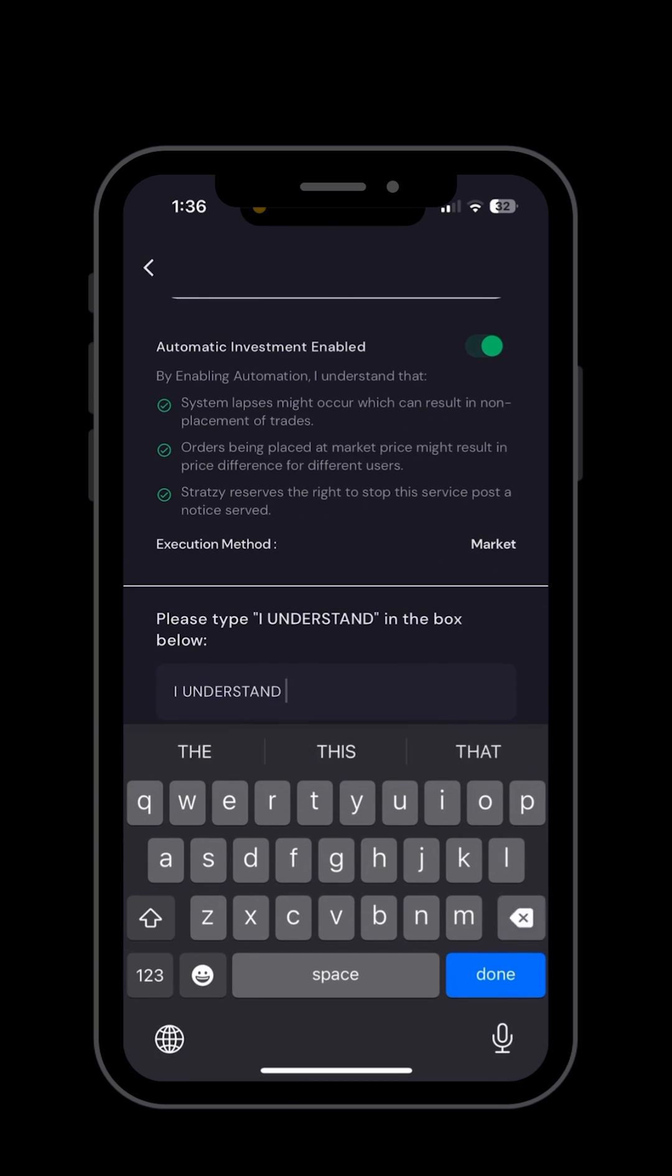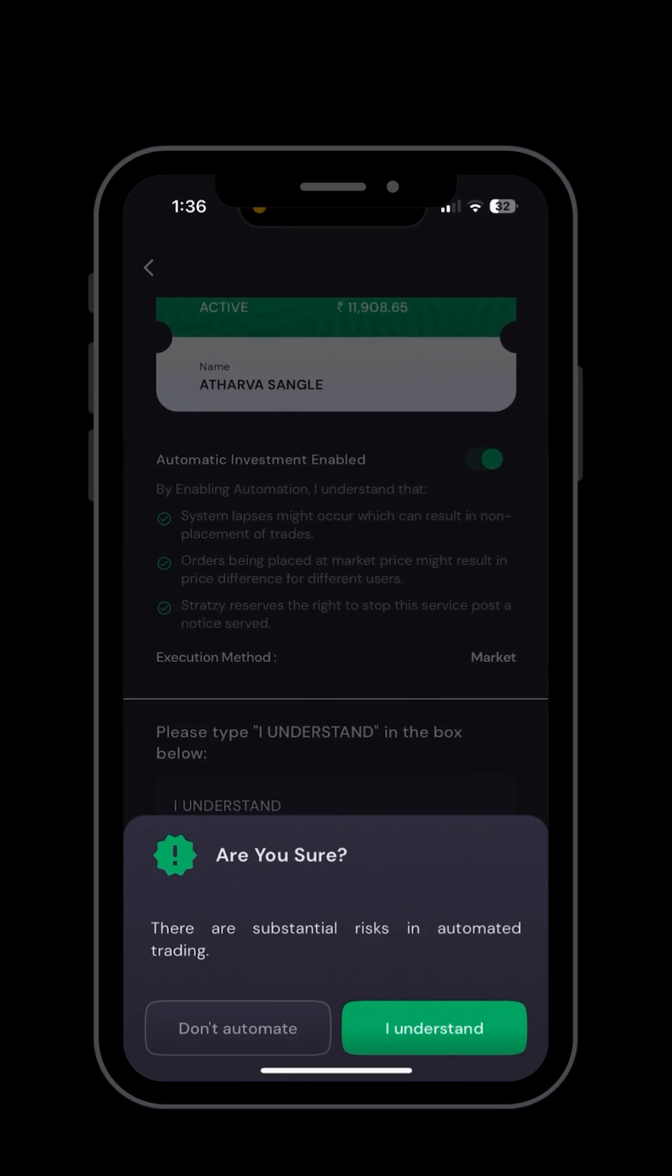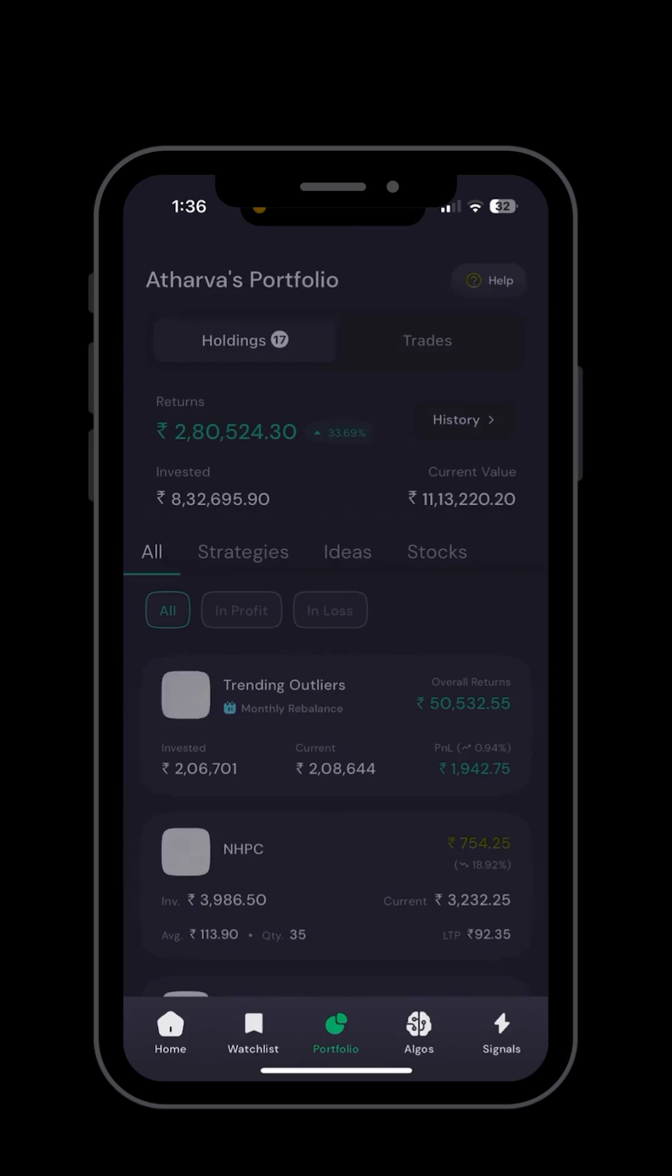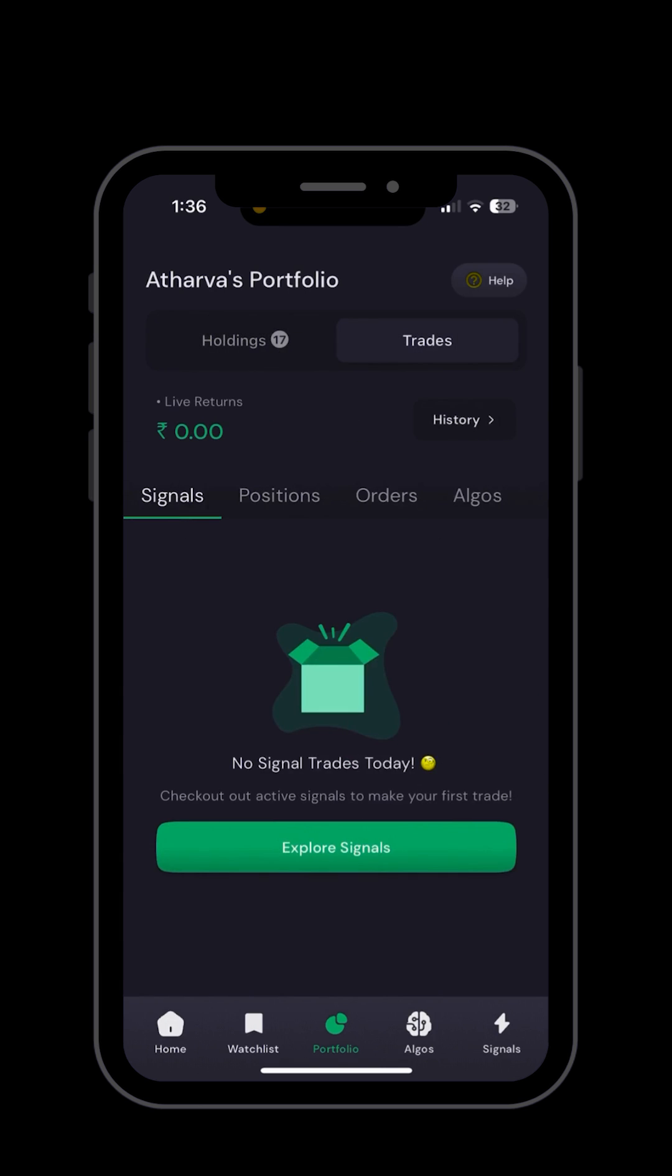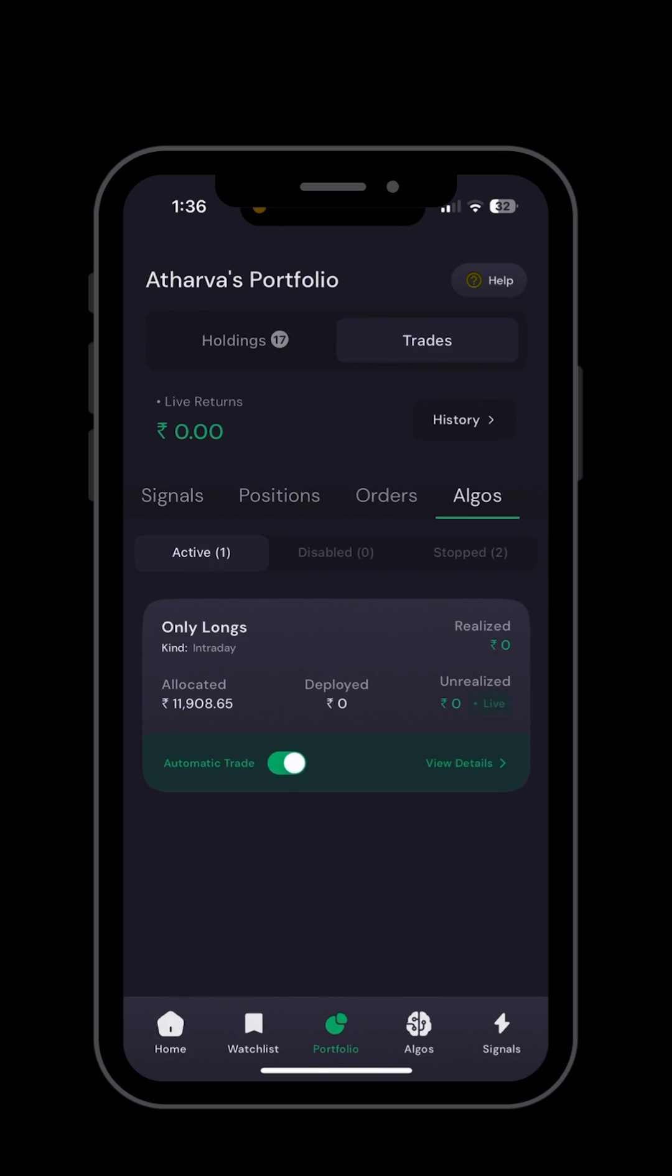After that it is done, you can go to the portfolio section to track the performance of the algos.